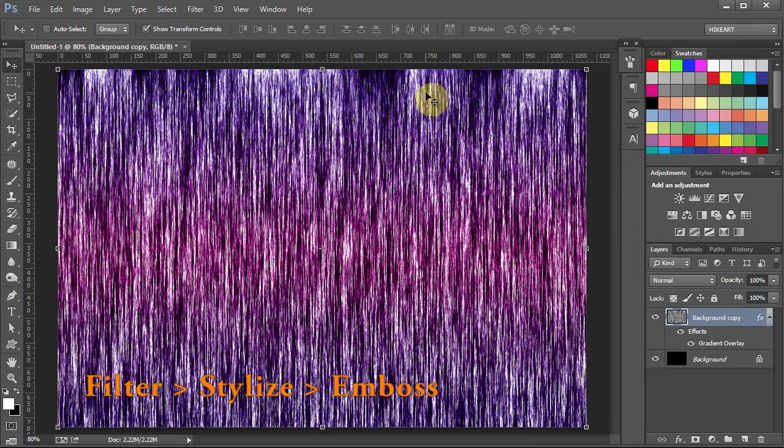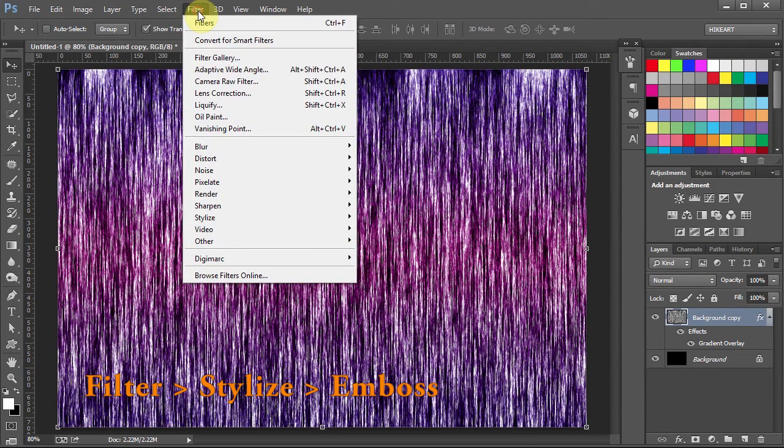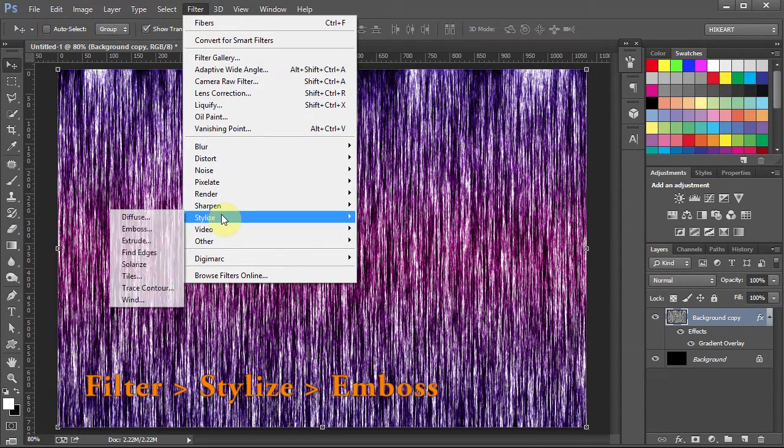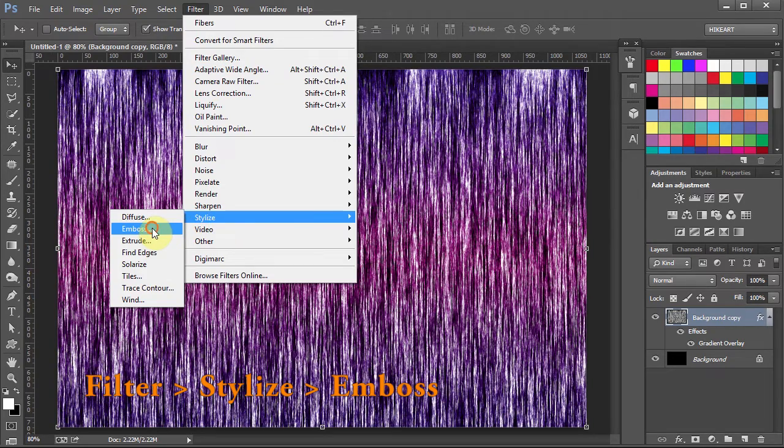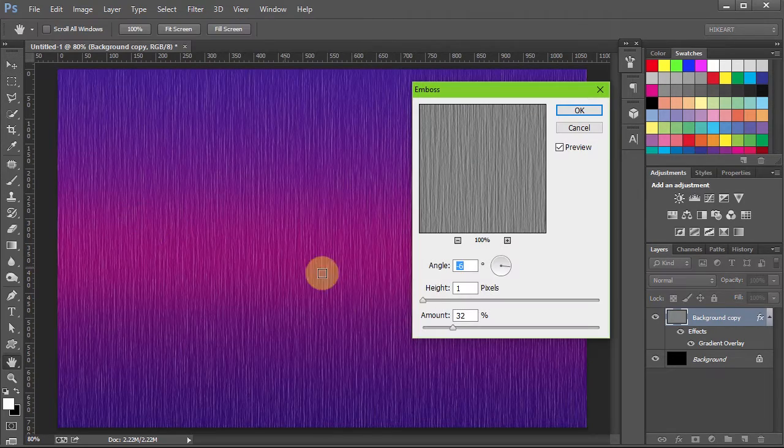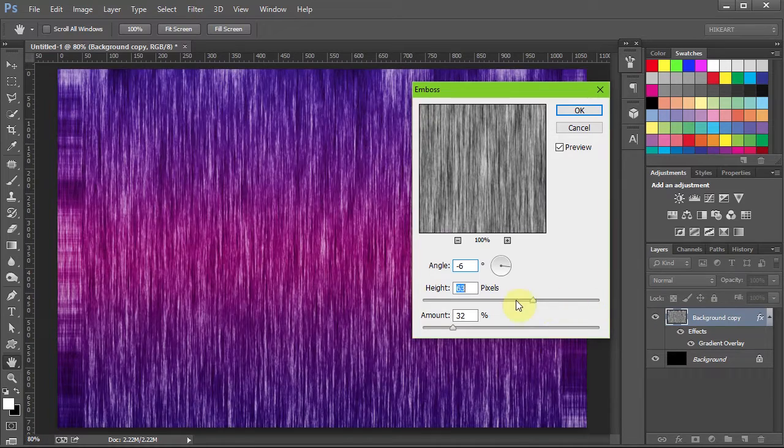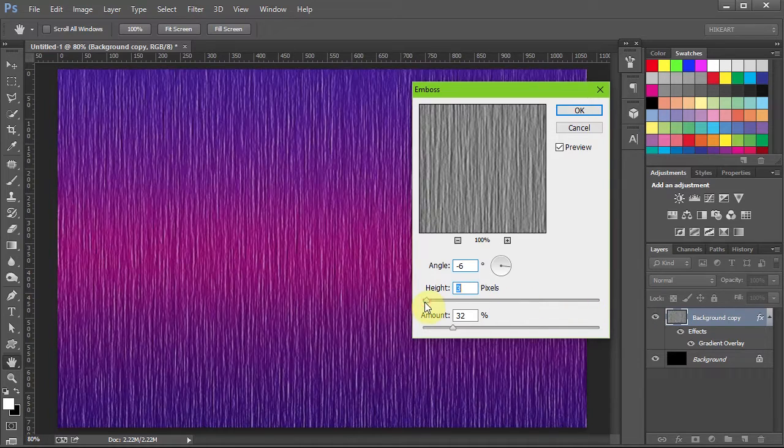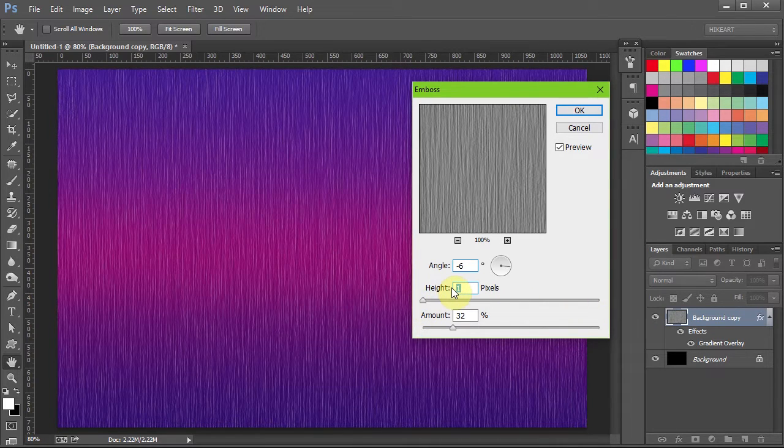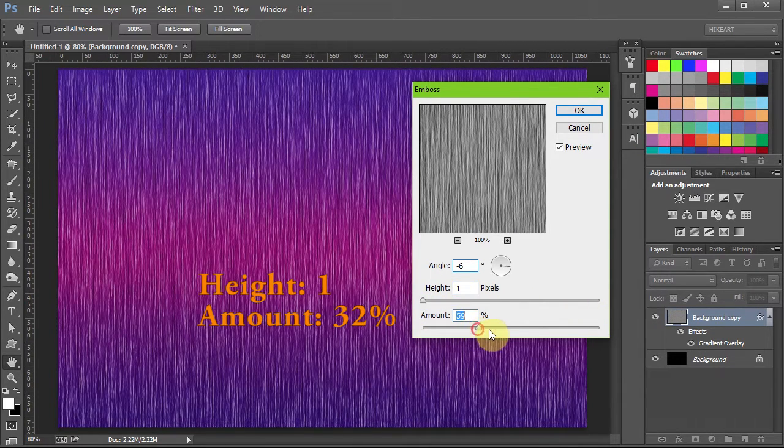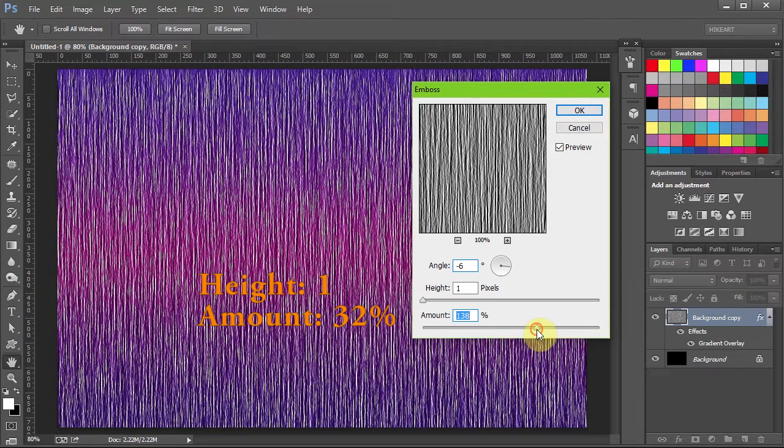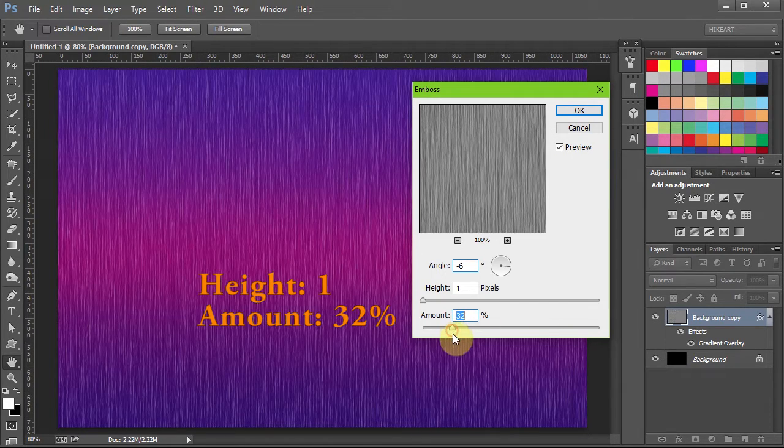Next go to Filter, select Stylize and choose Emboss. Now you can move these sliders to get a different effect. I'm going to set the height to 1 and the amount to 32%.